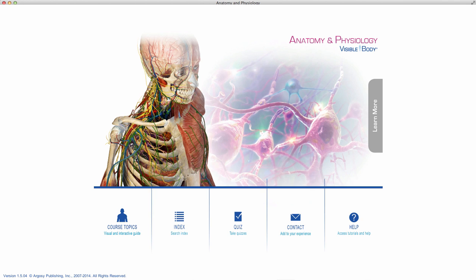My name is Molly Crenshaw and I'm a faculty member at Texas Christian University in Fort Worth, Texas. I specialize in undergraduate instruction of human anatomy and physiology. Today I'll be demonstrating how the Visible Body software program could be used during a typical class lecture.